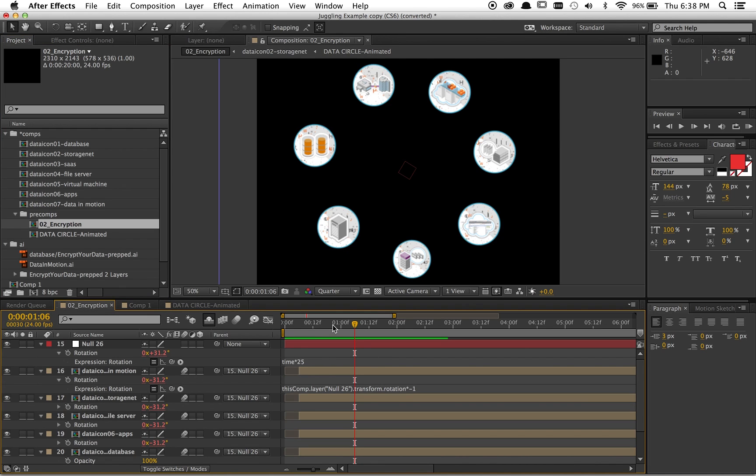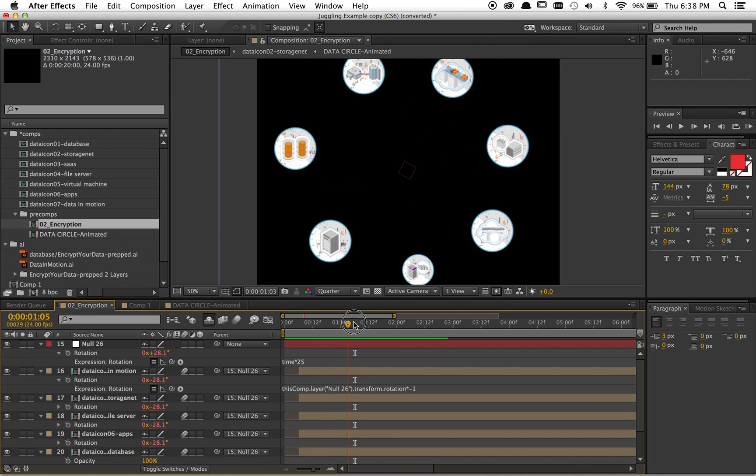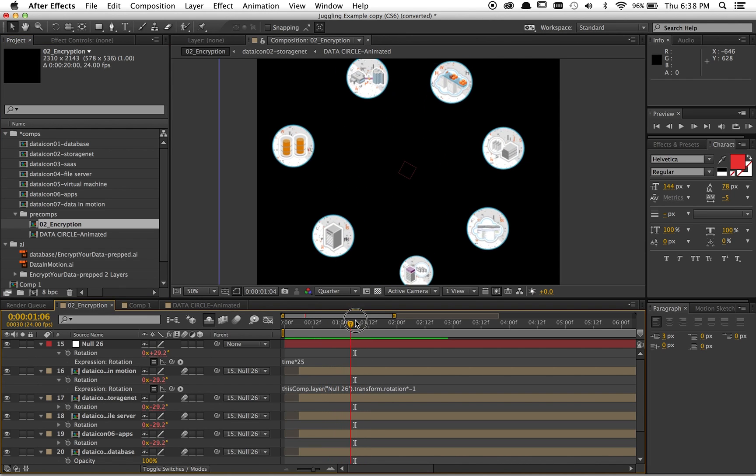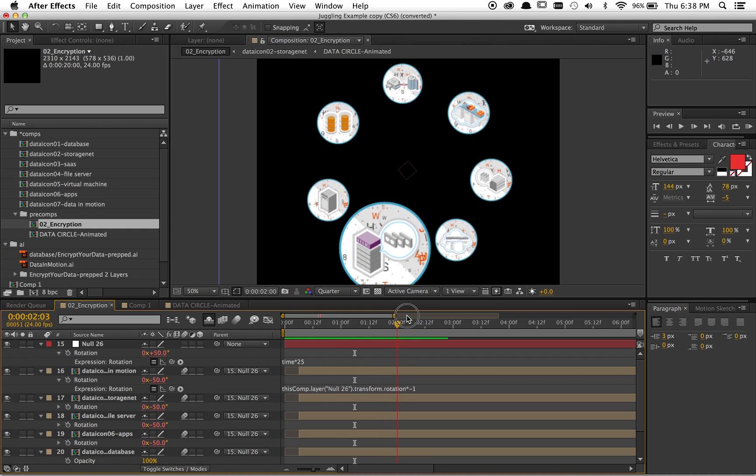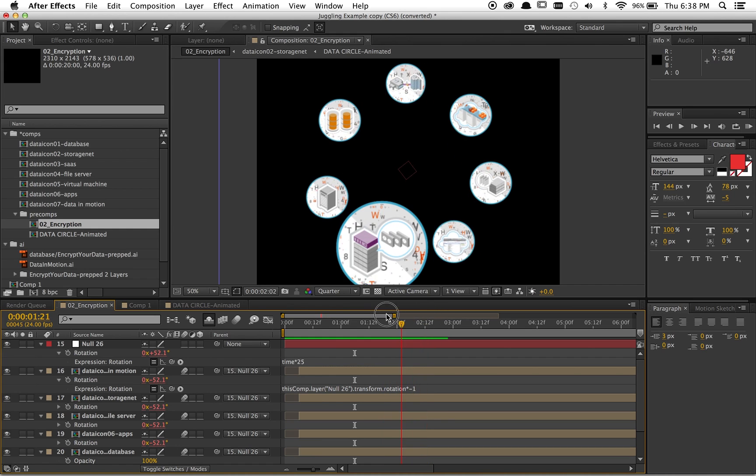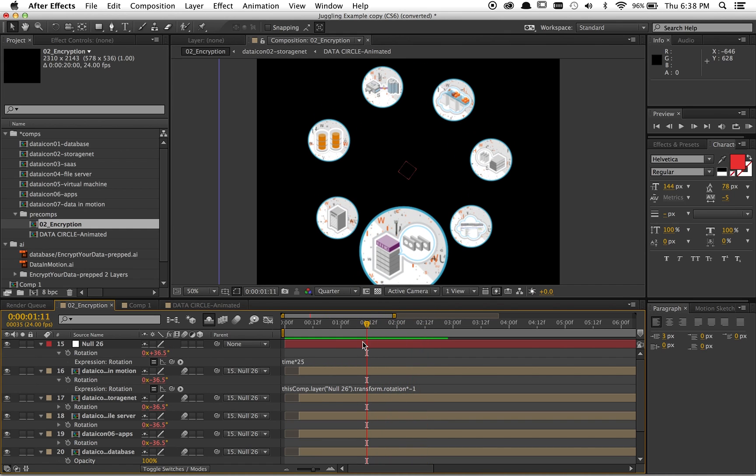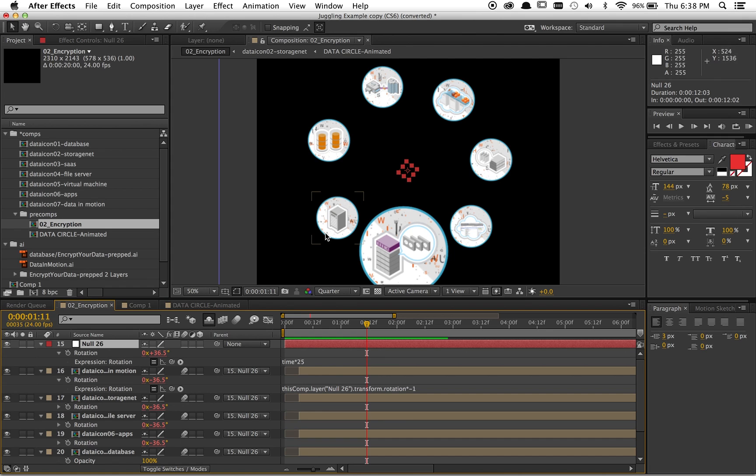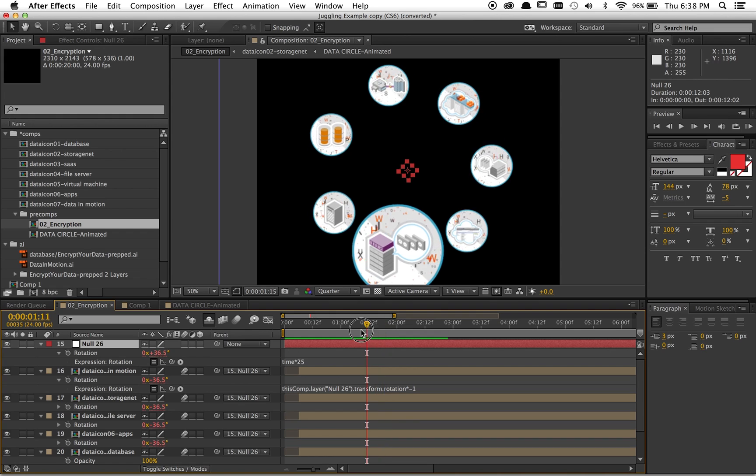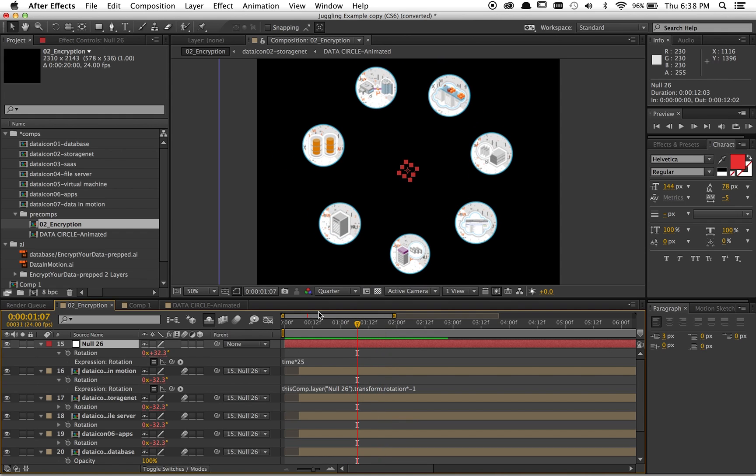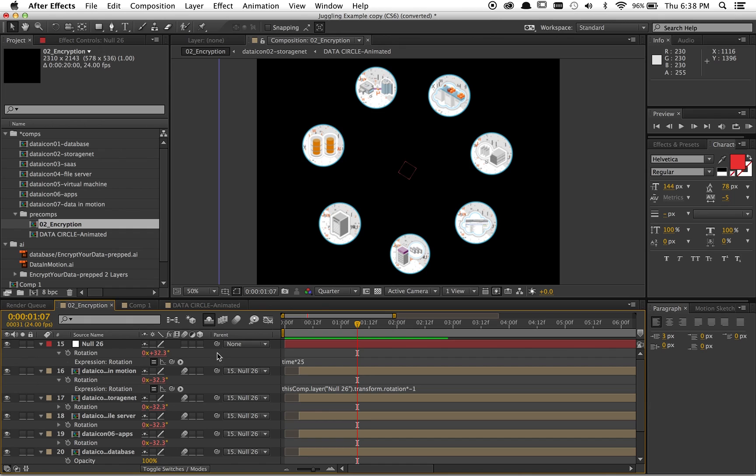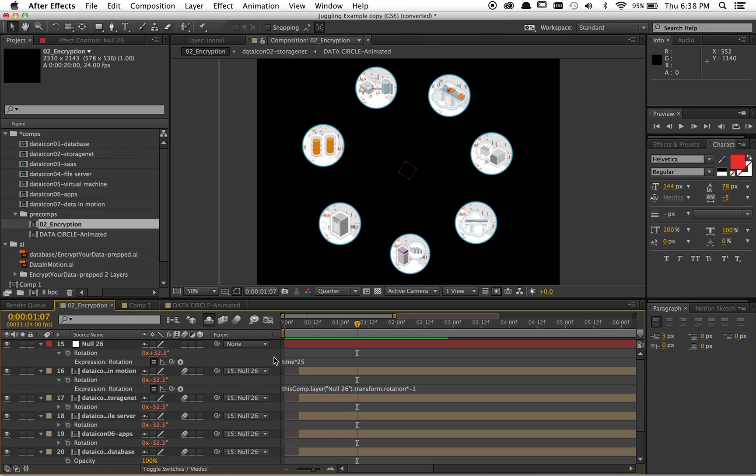So let's check it out. Here's the precomp from my video, and what I did here, just to run you through it, I created a null in the center. I placed these around in a circle, and then I put a null right in the center. Then I rotated the null using an expression, time times 25. It could be whatever, really. Then I parented these icons to the null, and so they'll all rotate around it.